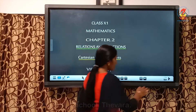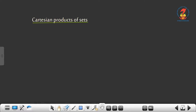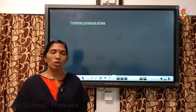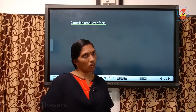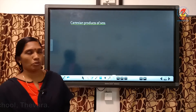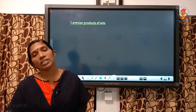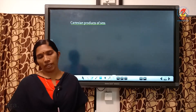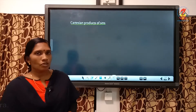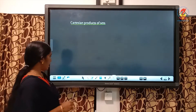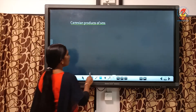In this chapter, the first part is Cartesian products of sets. The Cartesian product is also known as the cross product. So, what is the meaning of this Cartesian product? Let us consider one example.